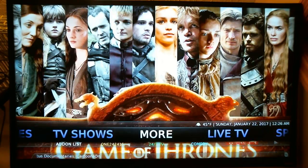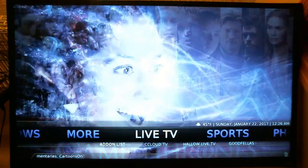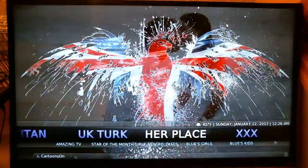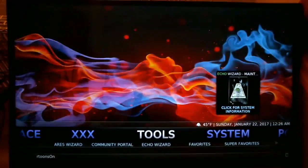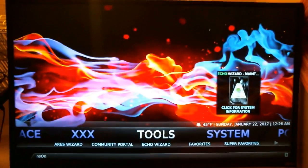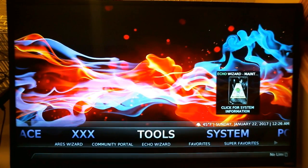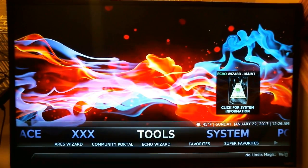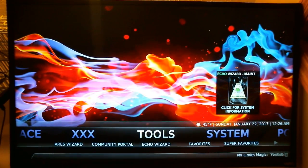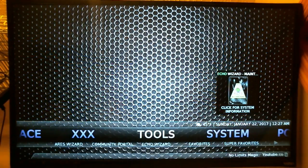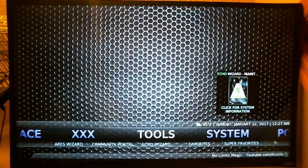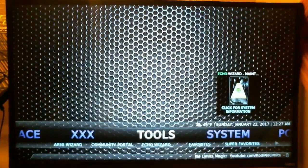I'll scroll through here and show you. As you can see, there is still the XXX section right there to the left. I don't want to stay on it in case anybody's watching, because there are some risque pictures that pop up, but we can easily take that section off of the home menu bar.